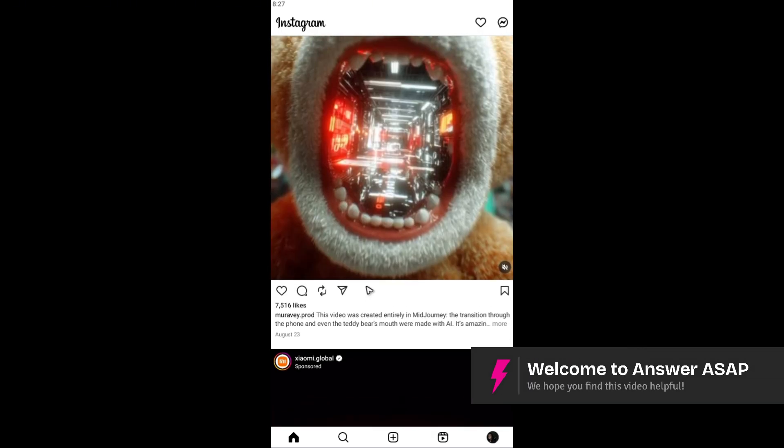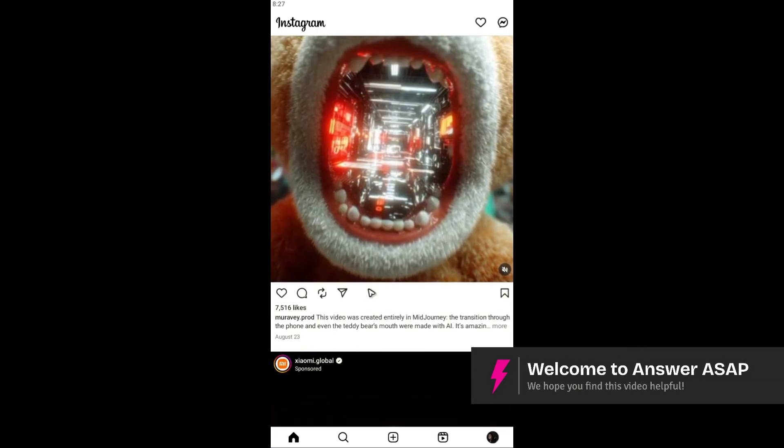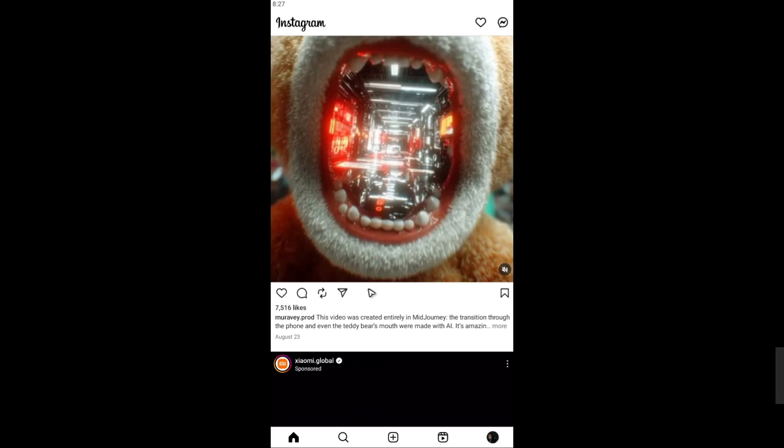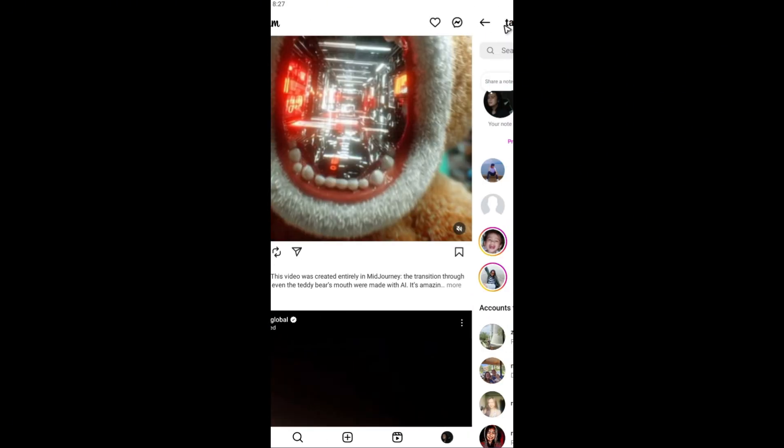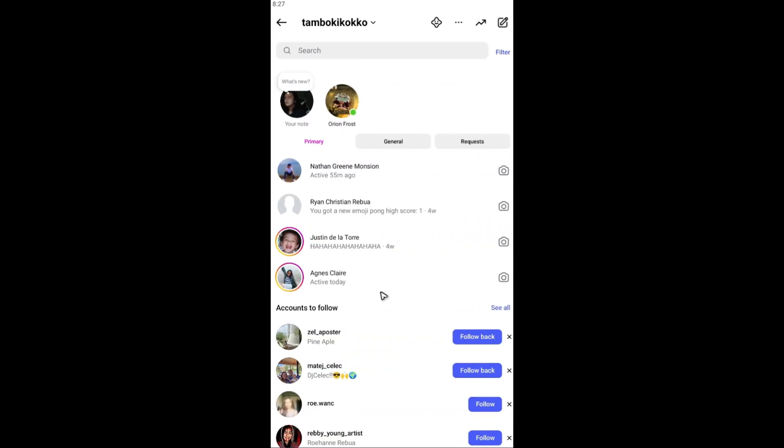Welcome. In this video, I'll show you how to search chat by date in Instagram. All right, so first up, open up the app and go to the DM section.